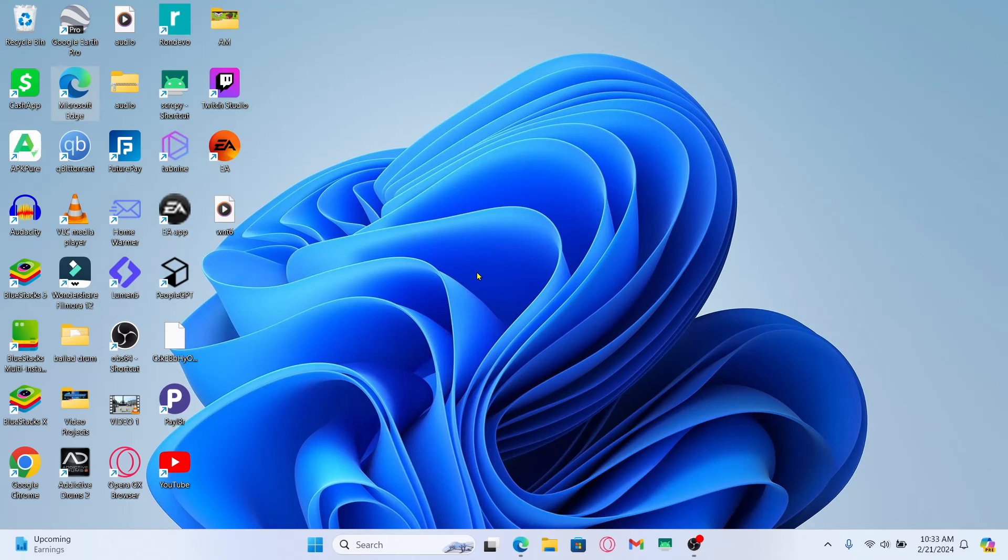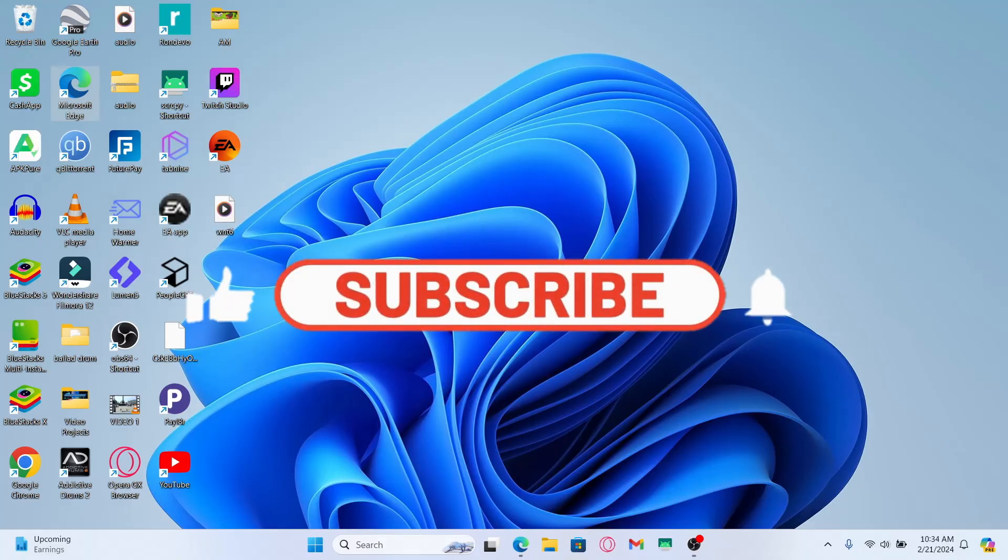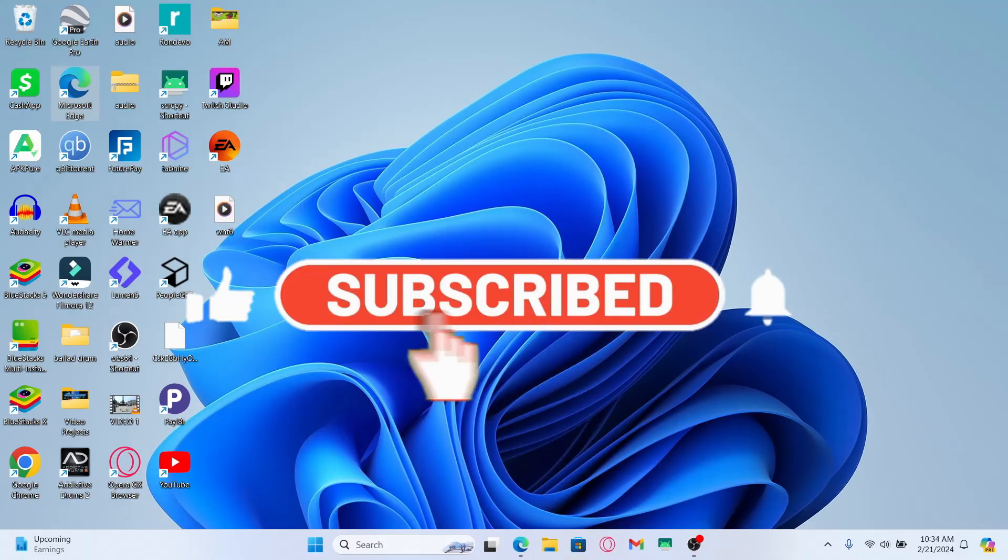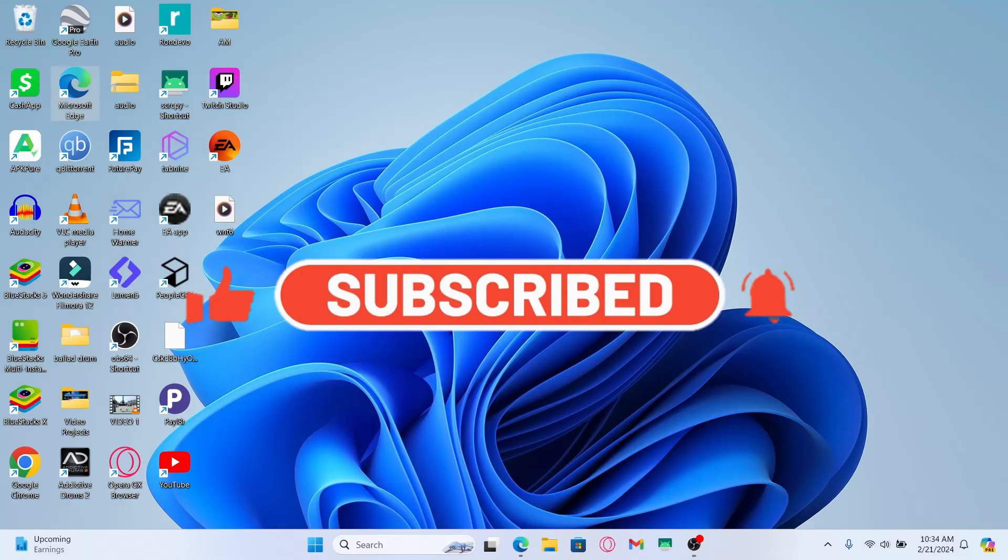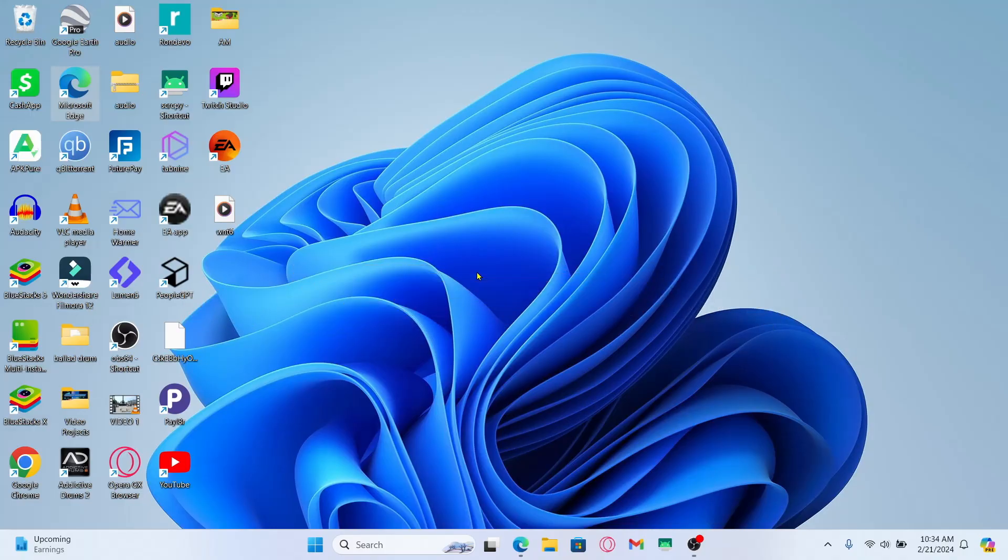If you find this video helpful, make sure you hit that like button and subscribe to our channel if you haven't done so already. Also ring that notification bell to never miss another update from us. Thank you for watching and I will see you again in the next video.